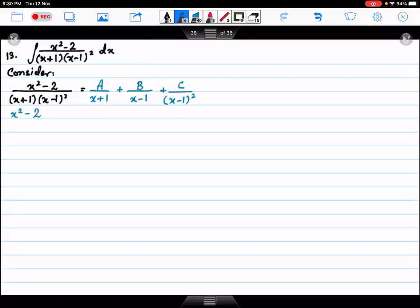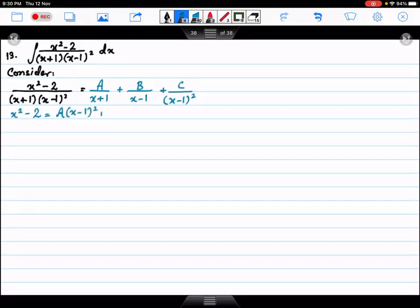We will multiply on the left side and on the right side. So: A multiplied by (x minus 1) whole square, B multiplied by (x plus 1) and (x minus 1), and C multiplied by (x minus 1).